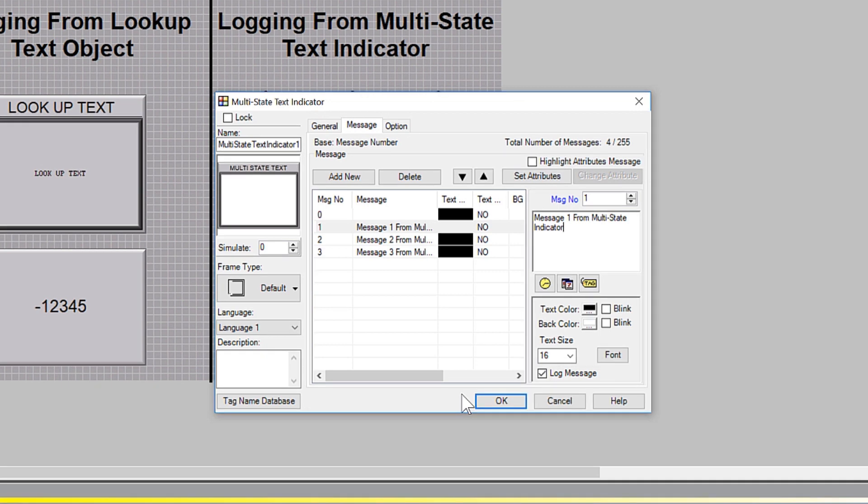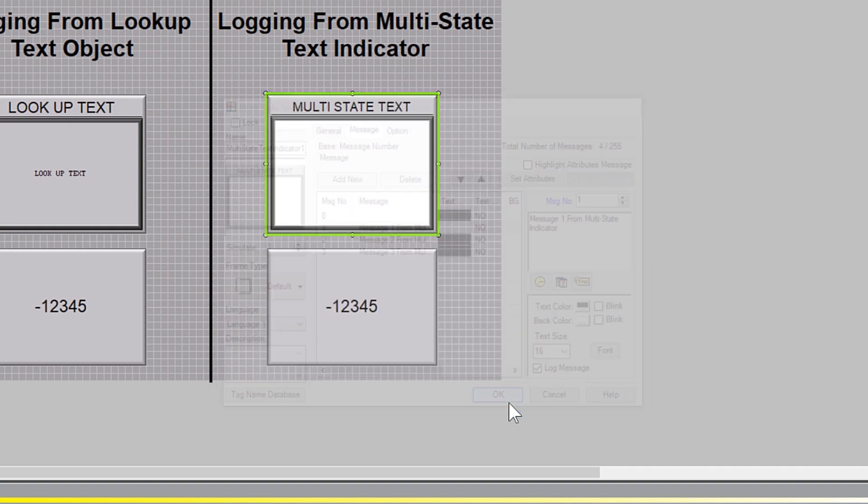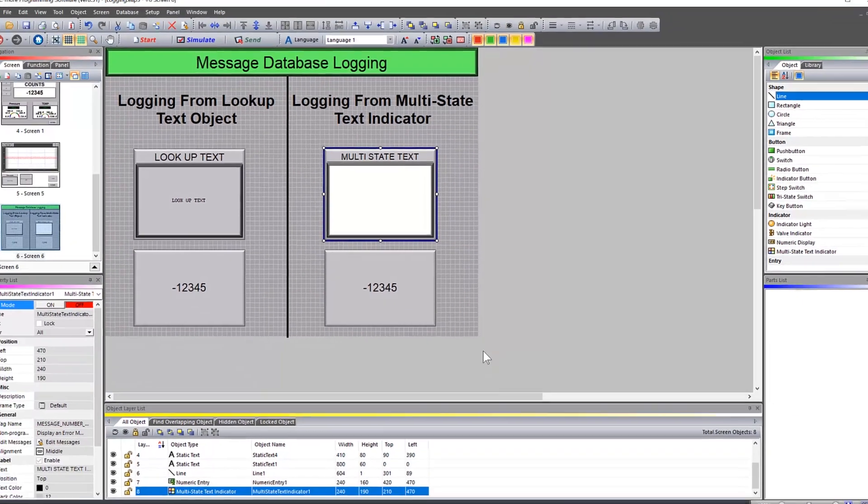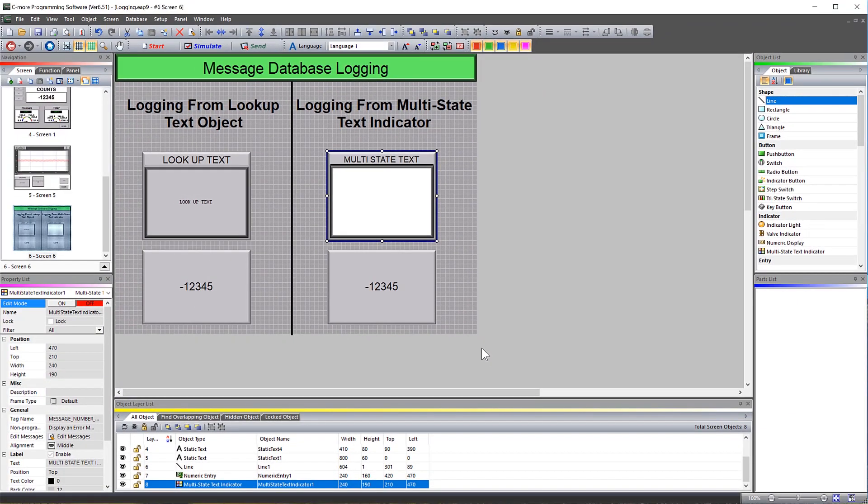So to wrap up, you can log complex messages that have static or tags embedded into the message and then have them logged to the message database log file.